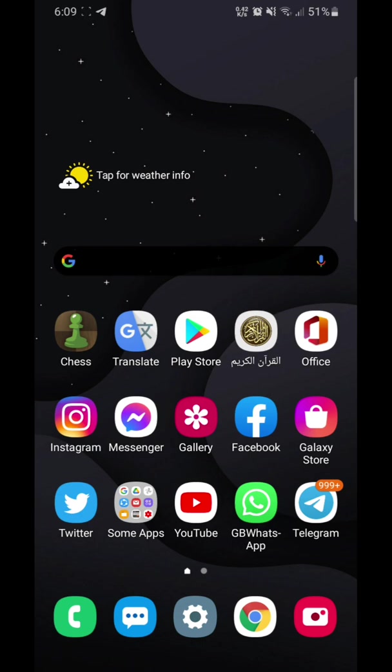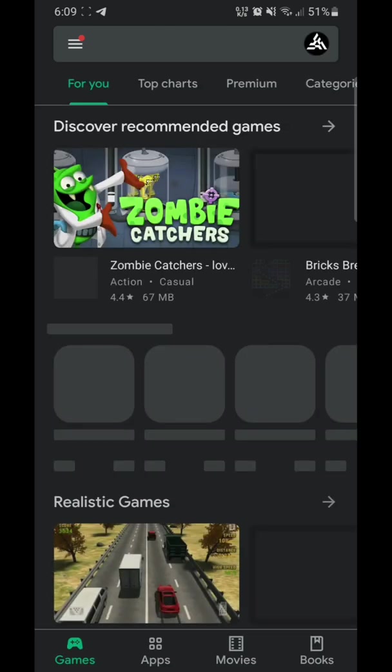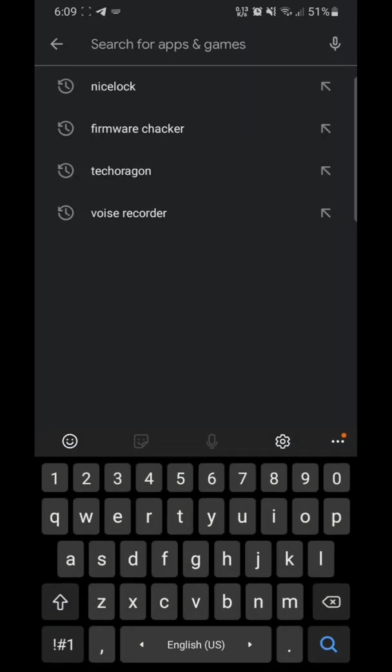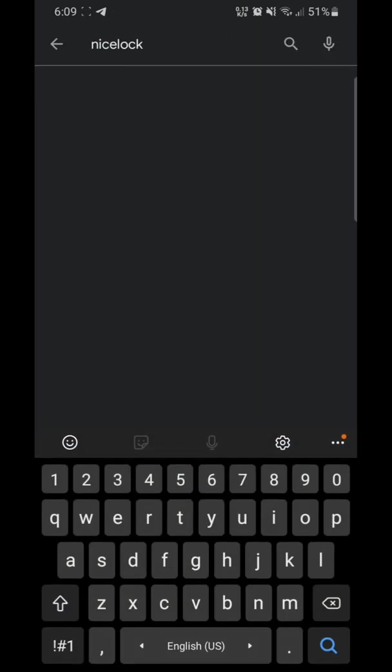I'm using Samsung A21 with One UI 2.5. Let's get started. Open Play Store and search for Nice Lock.